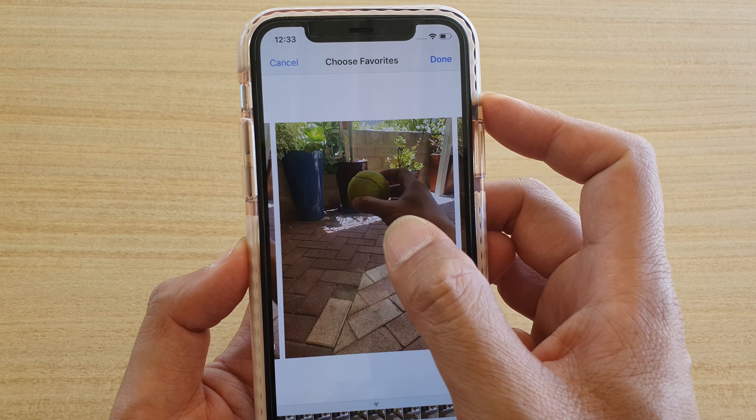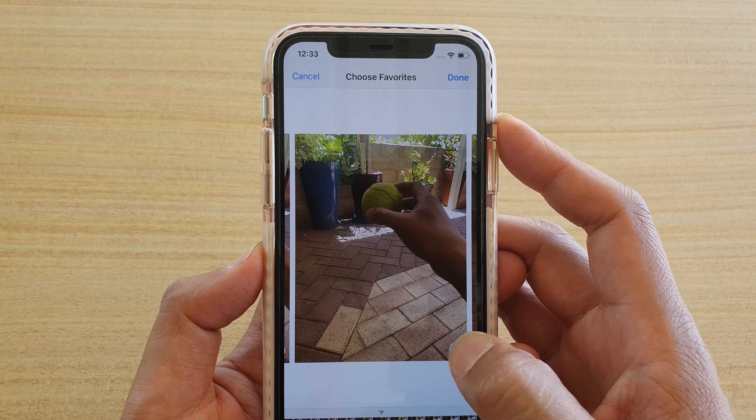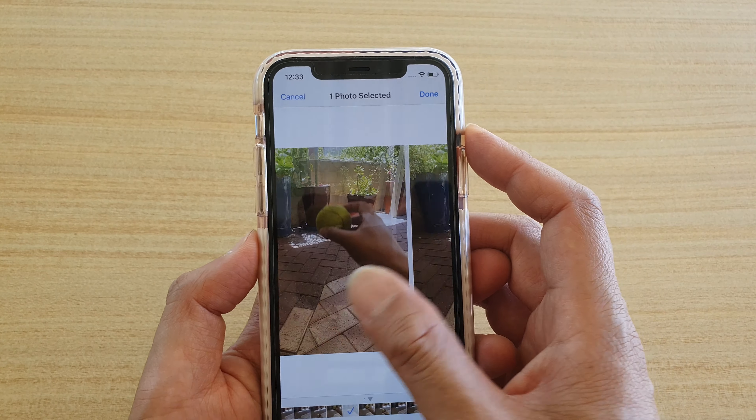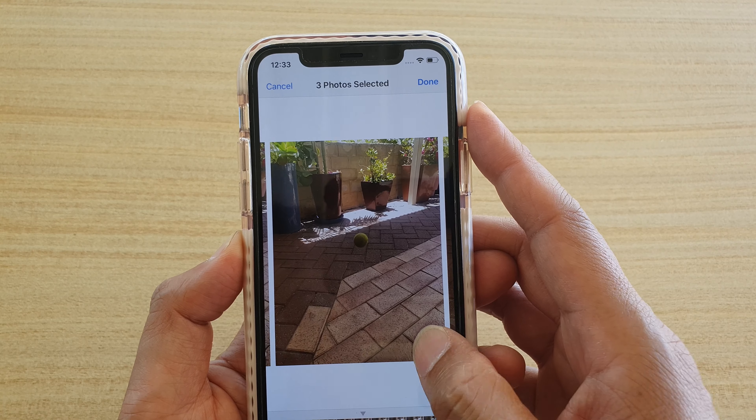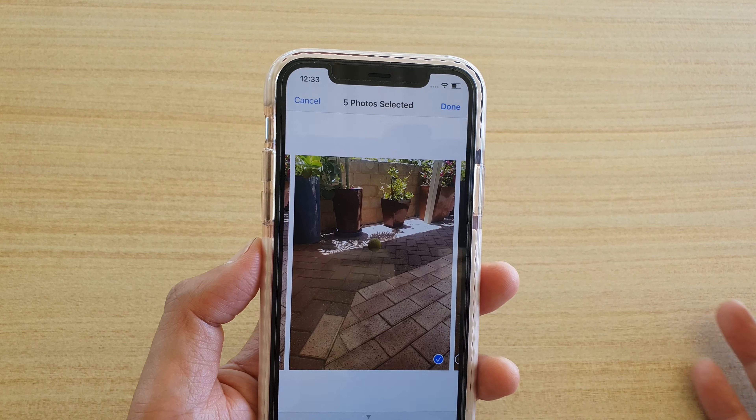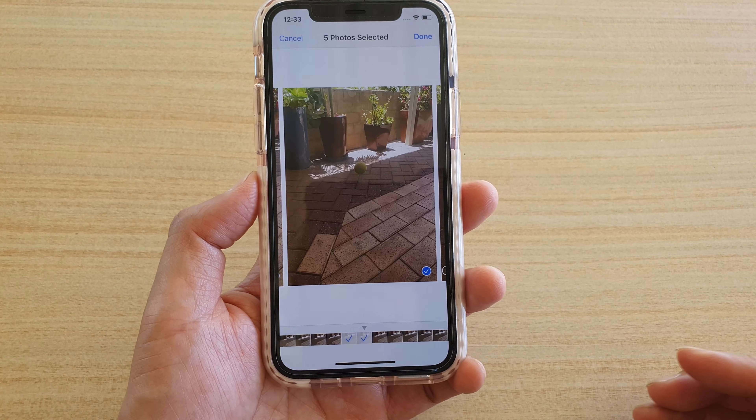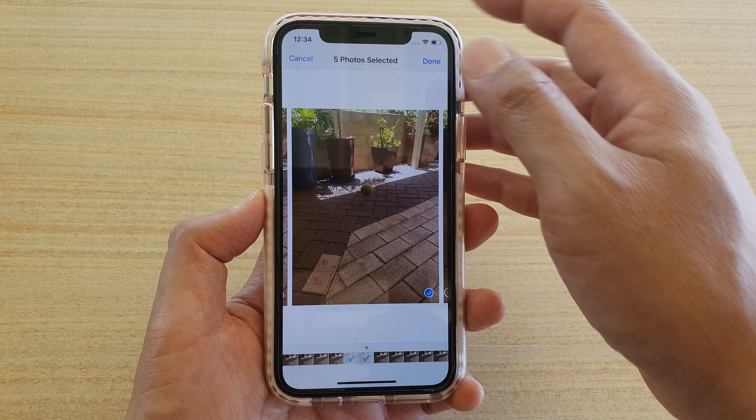Say I want to select this one because it is nice and clear and sharp. You can also go across the timeline like this and then select a photo that you want to use. You can select multiple photos — this one and say this one. So let's say I've chosen five photos and then tap on done.